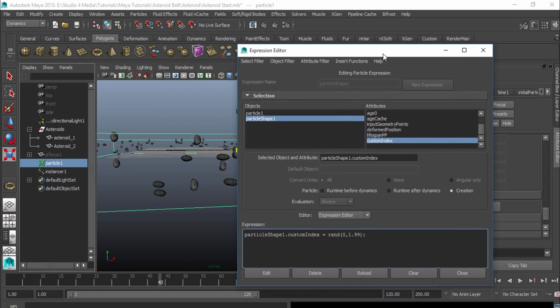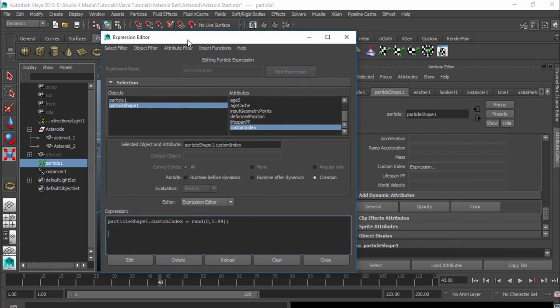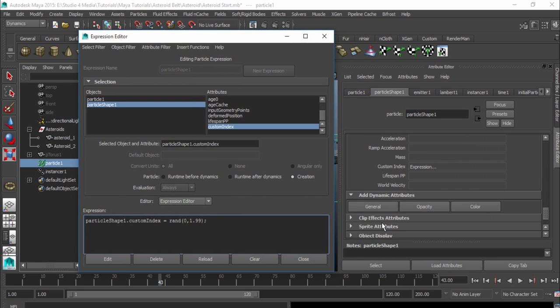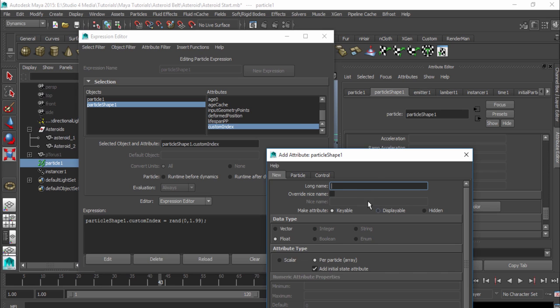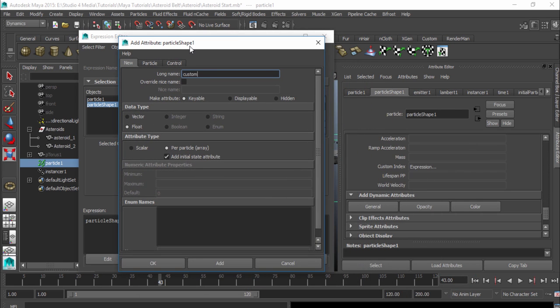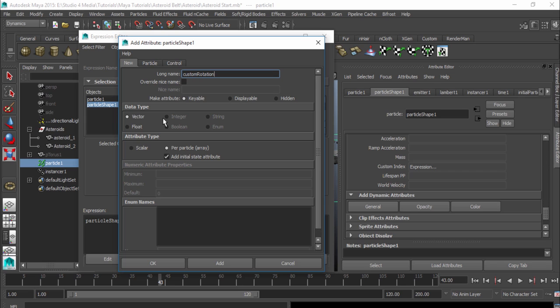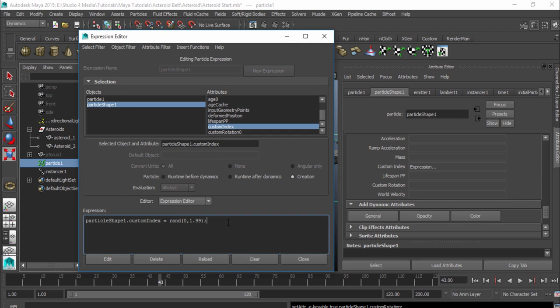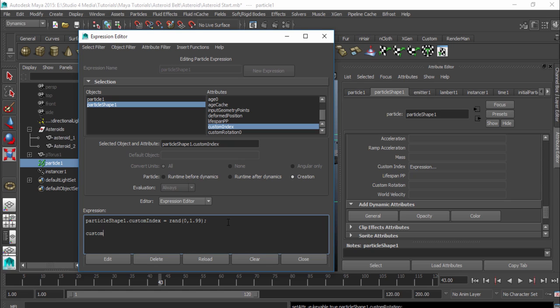And before we can actually create an expression, we have to make sure we add our attribute. So I'm going to go over here to my add dynamic attribute, just hit general. And I want this name to be custom rotation. So there we go, custom rotation. Now instead of this being a float, I want to make this actually a vector. Because we want to rotate in all three dimensions, x, y, and z. So it needs to be a vector. And I'll hit OK. And now we are ready to write an expression.